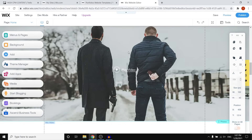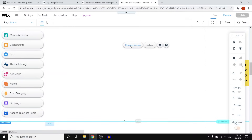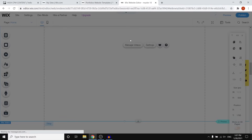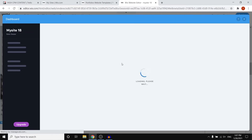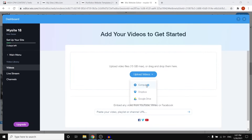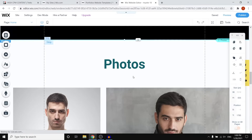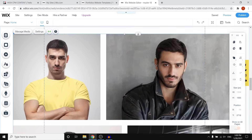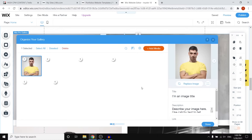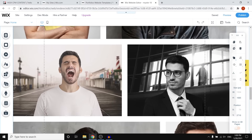Next there's a showreel section where you can display all of your work. Simply click on it, click 'Manage Videos', and start uploading your own videos. Go to 'Videos', click 'Add Videos', then 'Computer', and upload them — pretty straightforward. Then we've got the photos section, which works exactly the same. Click on it, click 'Manage Media', click 'Upload' or 'Add Media', and delete the placeholder images if you want. I'd recommend only adding photos of your actual work here.